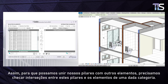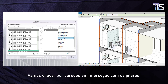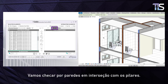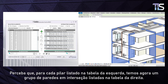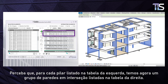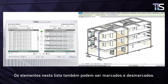So, in order to join our columns to other elements, we need to check for intersections between these columns and the elements of a chosen category. We can even try checking for interacting elements of any category, however this is not recommended if it's not necessary. Let's check for the walls in intersection with the columns. Notice that for each column listed in the left grid, we have now a group of intersecting walls listed in the right grid.